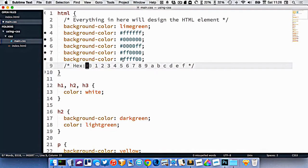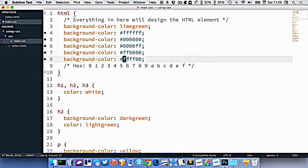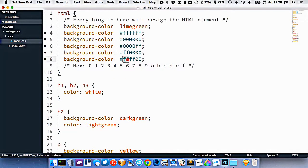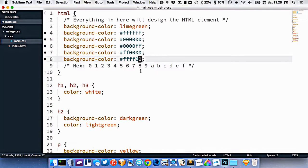So right here, our f's mean the highest number possible, where 0 means the lowest number possible.